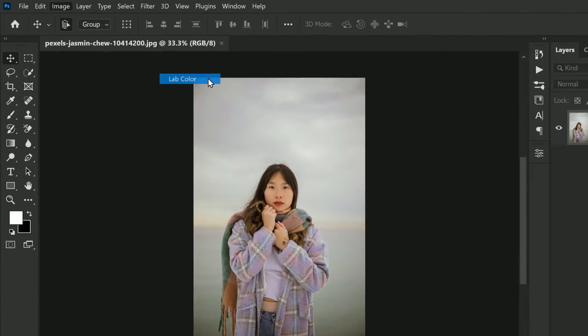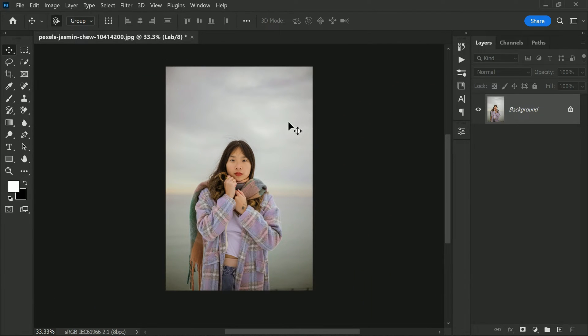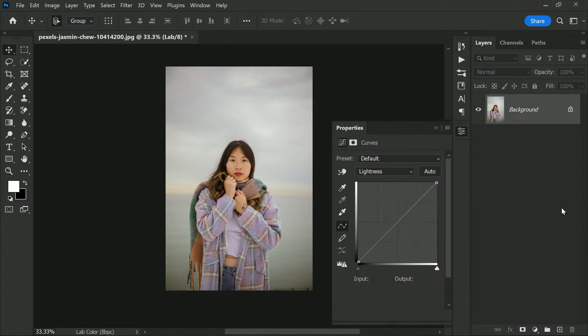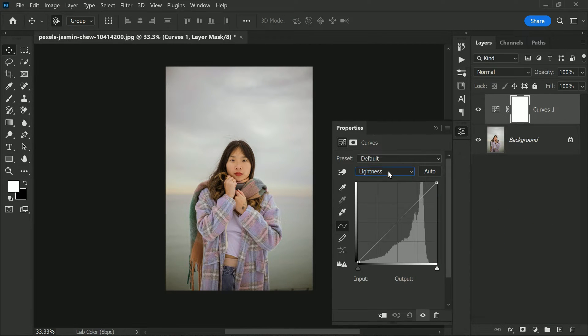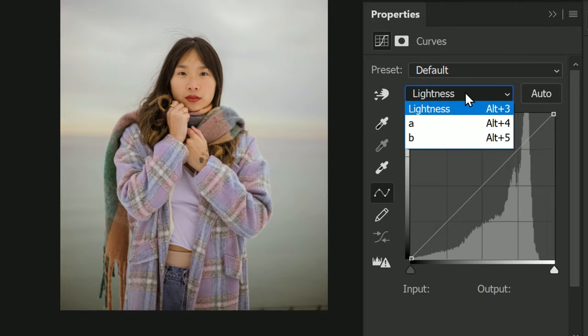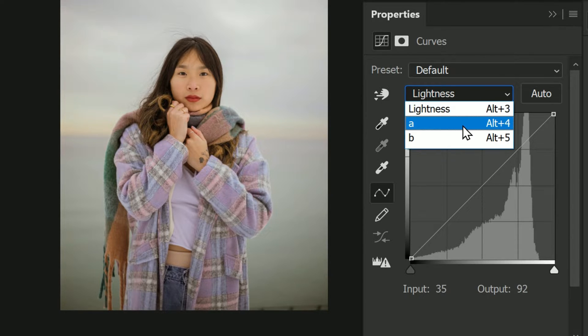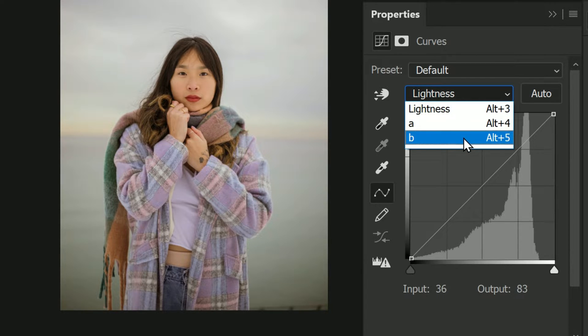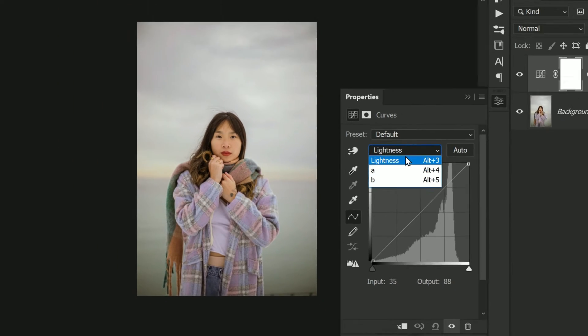Once we've changed the color mode, we can start to add a curves adjustment. This is where the real magic happens. With the lightness curve, we can easily tweak the lighting, contrast, and clarity of the photo without affecting the colors. And with the A and B channels, we can adjust color saturation without sacrificing any of the details in the photo.